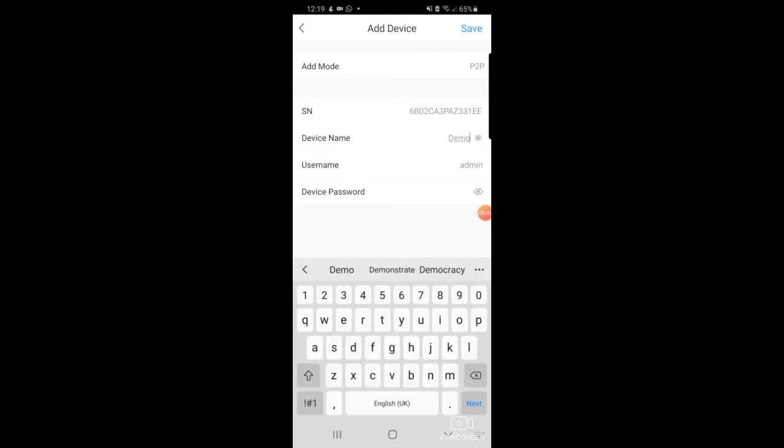The password is one two three four five six A S F D in our case, but it's whatever password you set up when you're first creating it on the DVR.